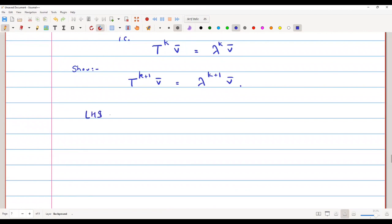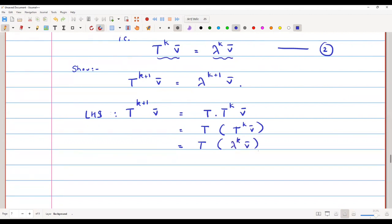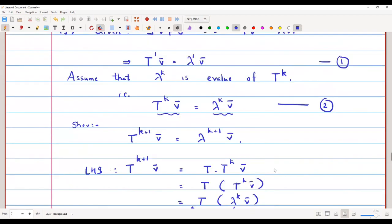The LHS is T raised to k plus 1 of v̄, which can be written as T composed with T raised to k of v̄. By equation 2, T raised to k of v̄ can be replaced by lambda raised to k of v̄. Since T is linear, the scalar lambda raised to k can come outside the map, giving lambda raised to k times T(v̄). By equation 1, T(v̄) equals lambda times v̄.